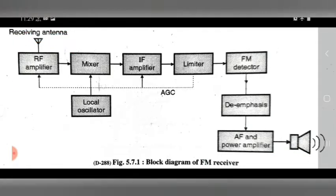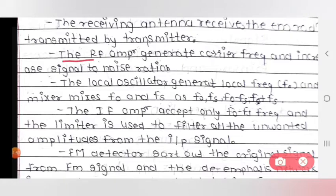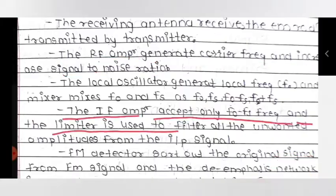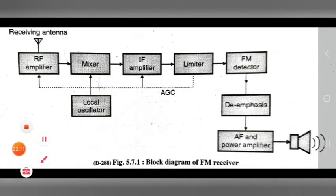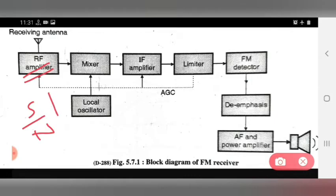The second point: the RF amplifier generates the carrier frequency and increases the signal-to-noise ratio. The RF amplifier is used to generate the carrier frequency and will increase the signal-to-noise ratio.